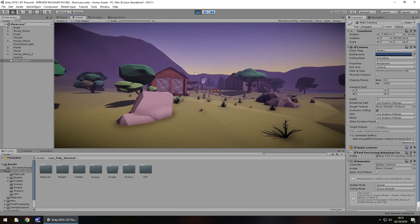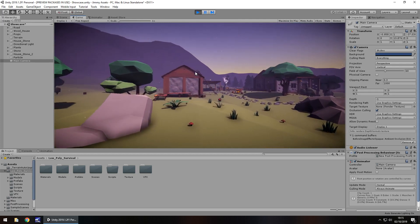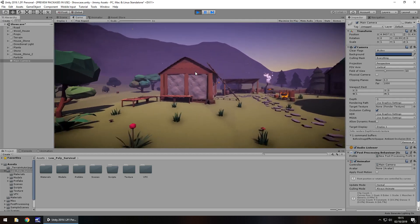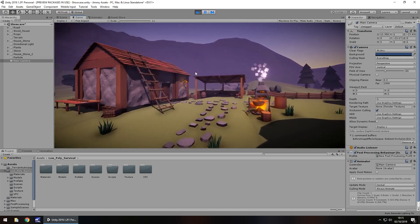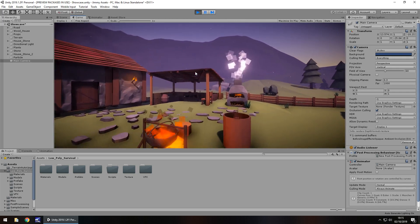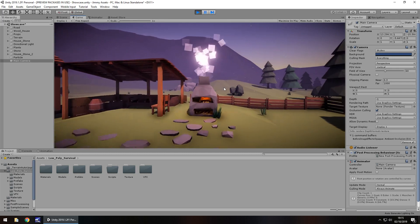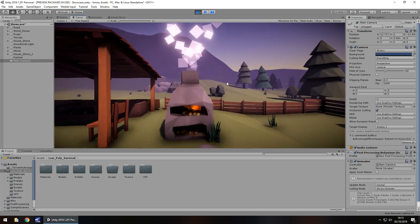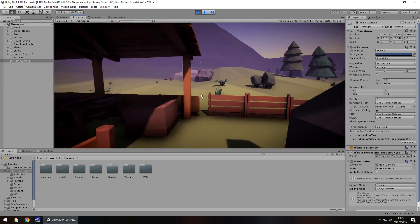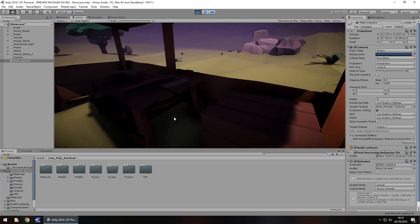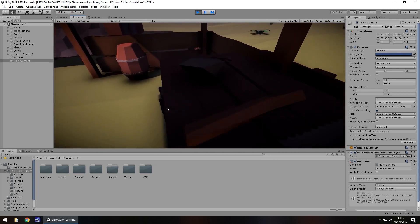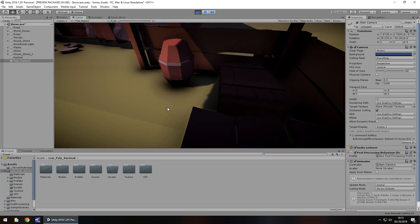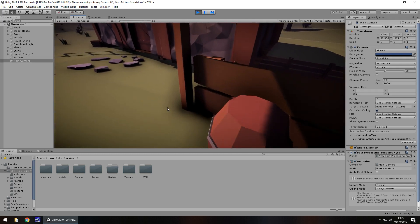So in saying that I don't think we can really count anything as extras in a pack like this. Because it does say it is a kit so you'd expect a fair amount of content here. So nothing really in a way of extras unless you want to count the post-processing profile as an extra. But other than that I'd say the quantity more than amounts for anything.